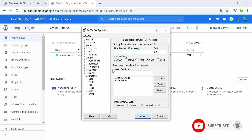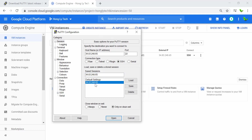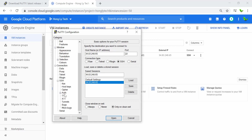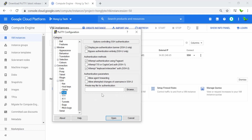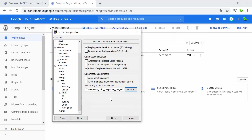In the main PuTTY interface, paste the external IP address into the host name field. Under Saved Sessions, give it a name and click Save — you can see it listed there. Next, go to SSH, then Auth (Authentication), and browse for the private key file we saved earlier — it's inside Drive D in the 'wordpress putty key' folder. Select and open it.